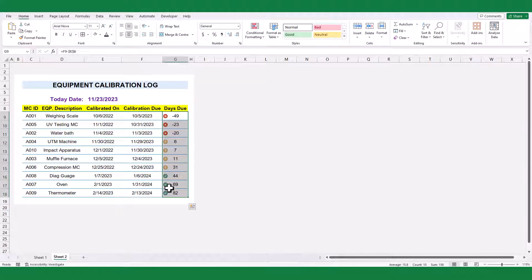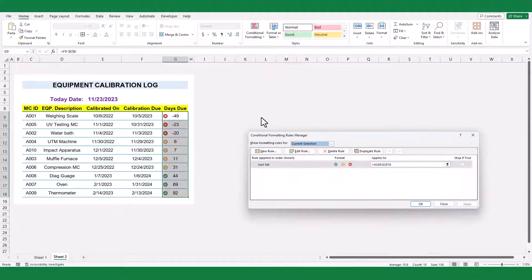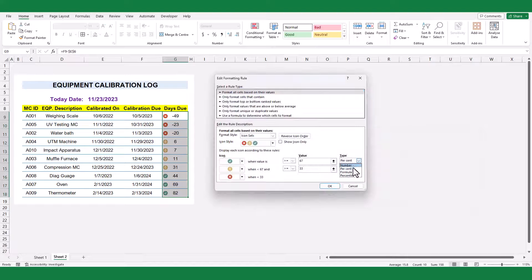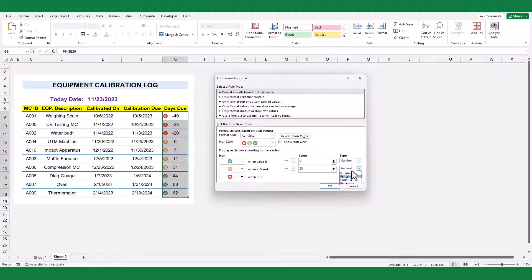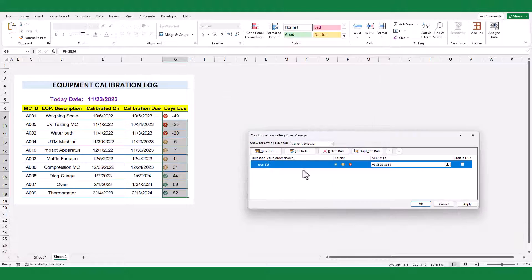Now click on the conditional formatting again and select manage rules. Hit edit rules. Change both value type to number, and signs to greater than. Now change first value to 30. Hit OK and apply.